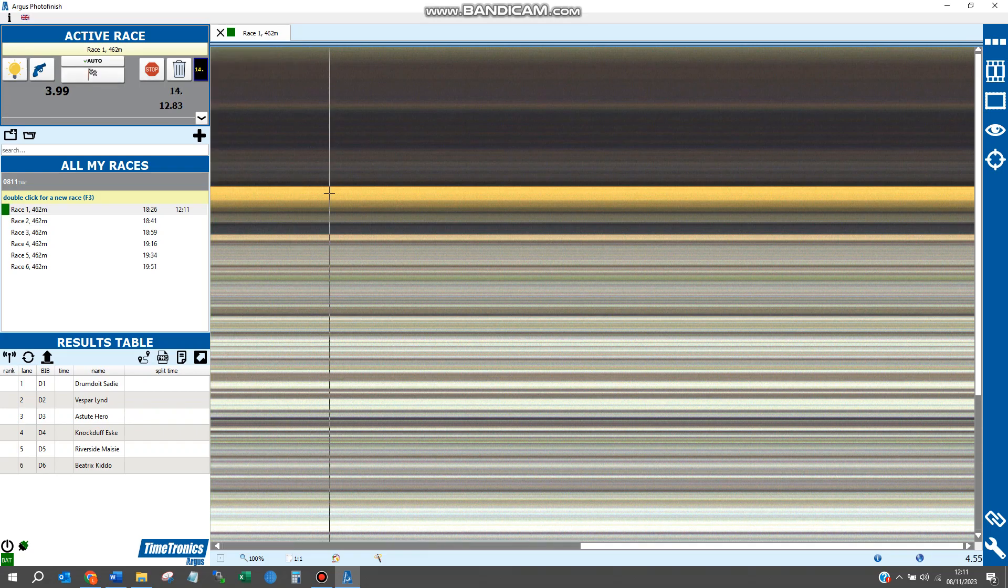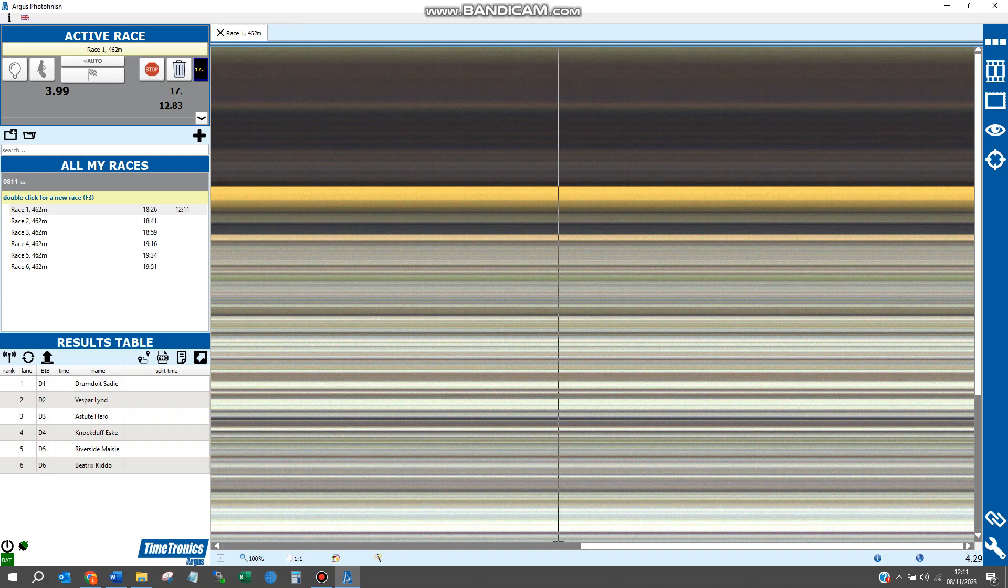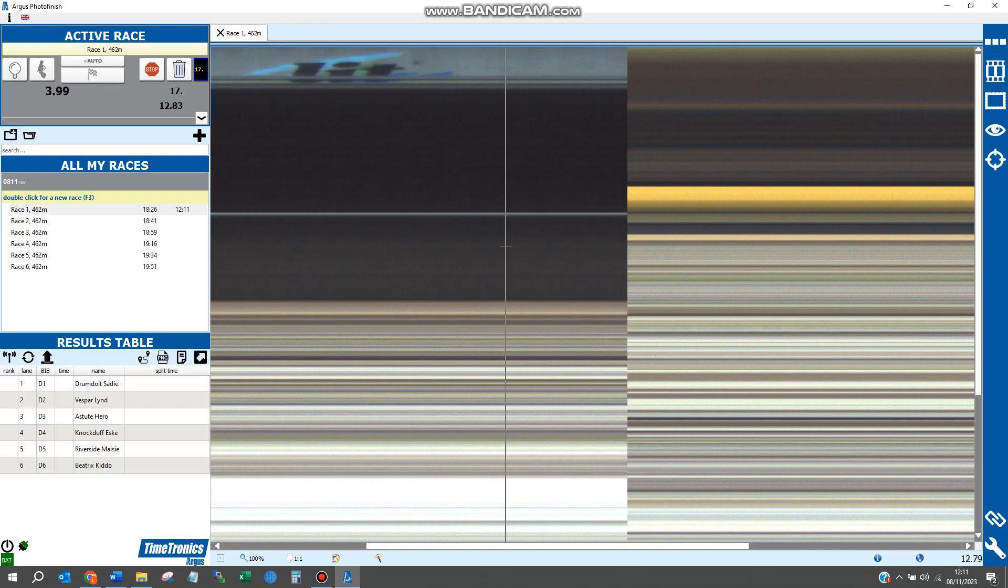We now have our splits and arrivals. Press stop to indicate the race is finished, and you'll see here we have our finish times and our split times.